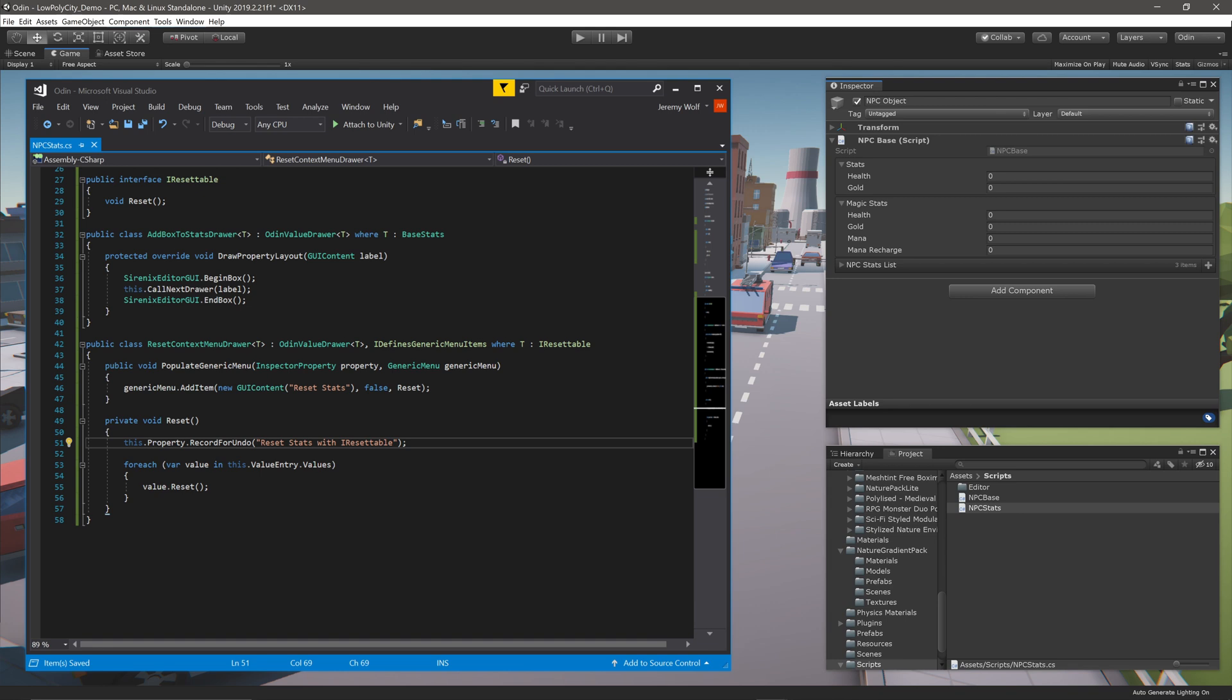As a side note, this function is available with Odin 2.1.11. If you're not running that version, or a newer version, you'll need to update, or use Unity's built-in system.